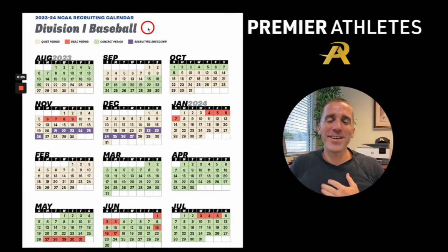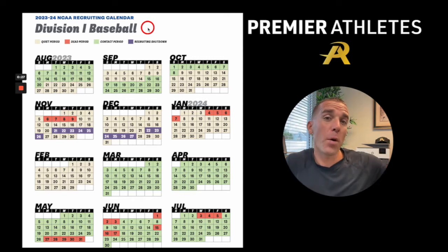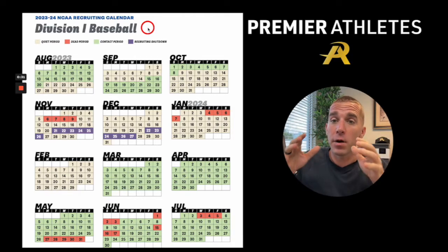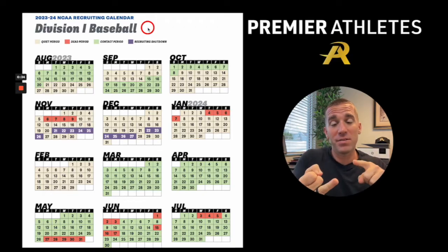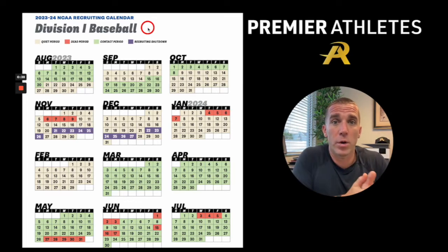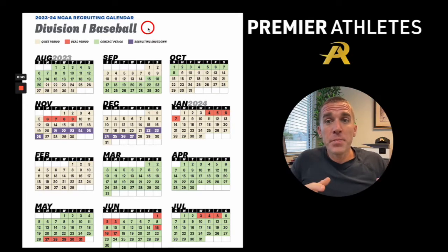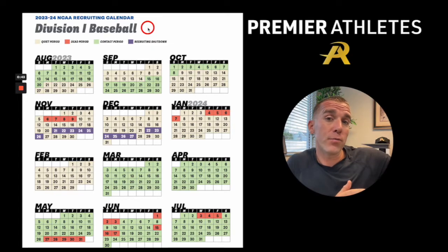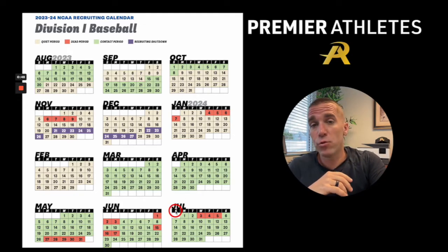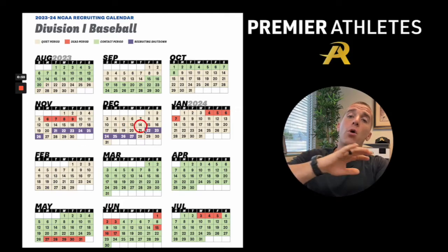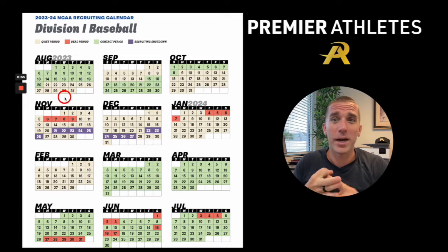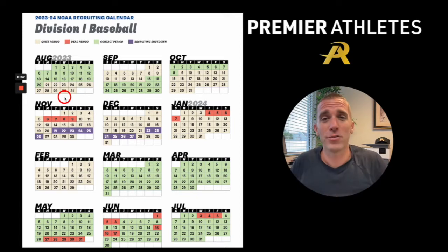Hey, how you doing? Alex here. The new NCAA Division I Baseball Recruiting Calendar just dropped. I wanted to get this in front of you because it can save us a lot of time, money, and help guide and direct us through this college recruiting process of what we can and can't be doing. This is for the remainder of 2023 into 2024, all the way to July 2024. I'm going to go over all of this and the color coordinations — the quiet period, dead period, contact period, and recruiting shutdown, which is new.